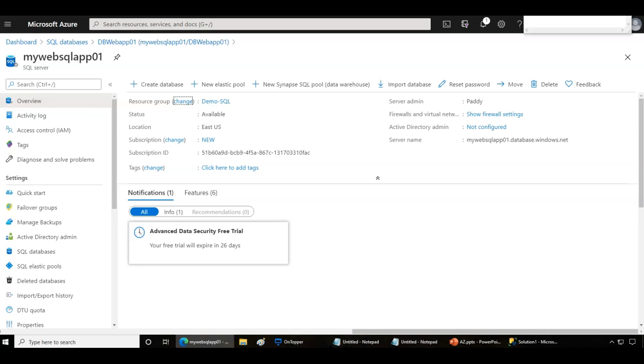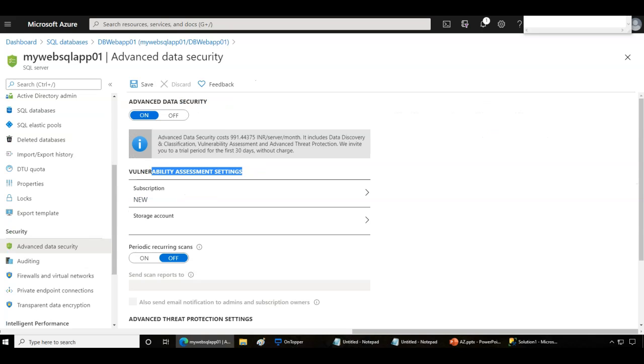Hello and welcome back. In this lecture we will be looking at SQL advanced security options. We are going to have a look at SQL database threat protection.